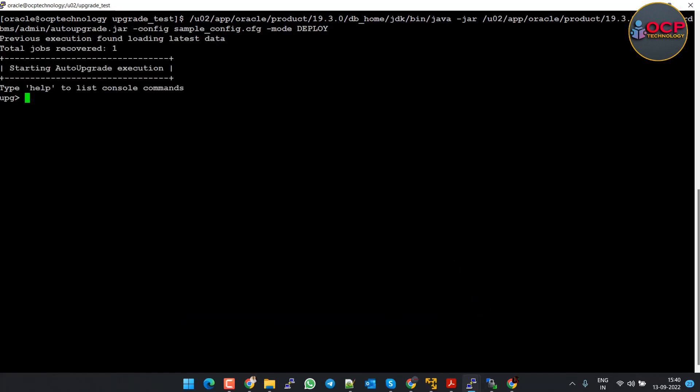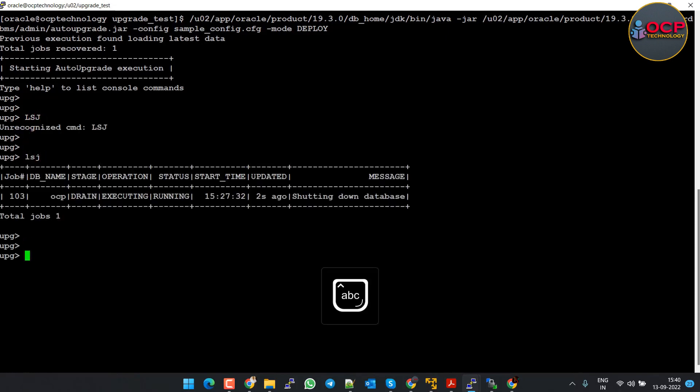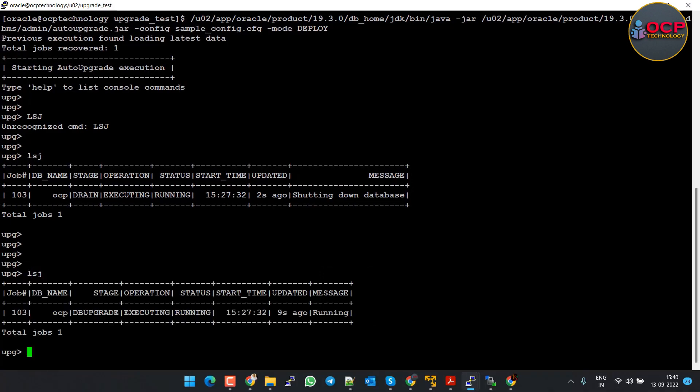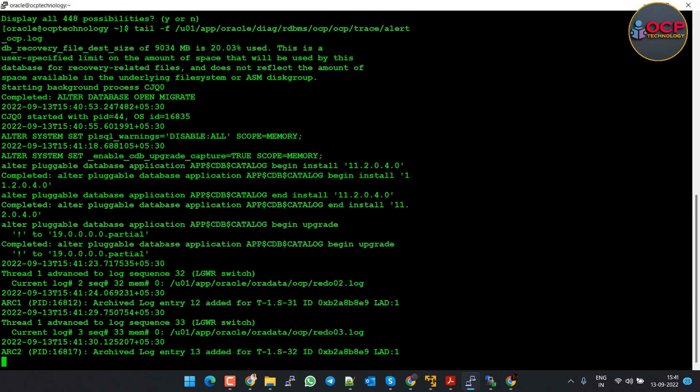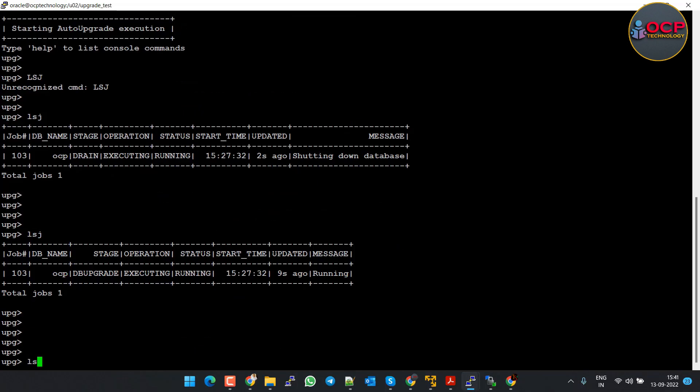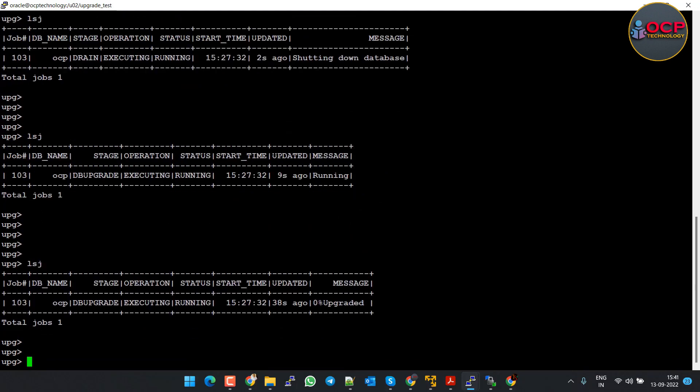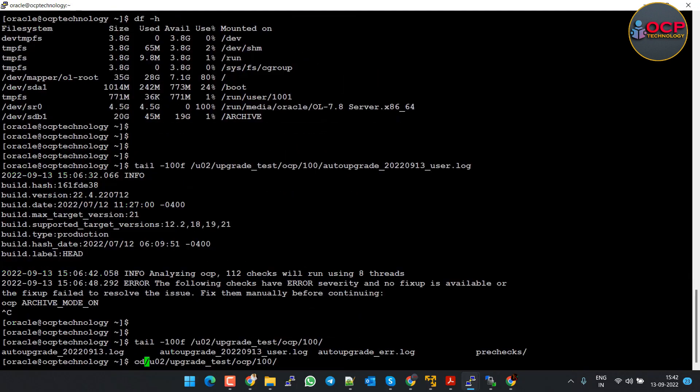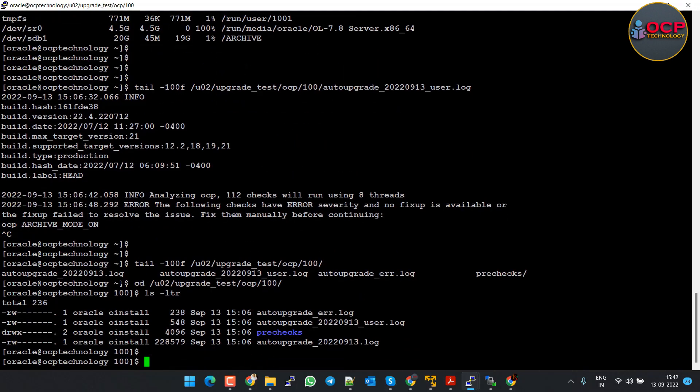Step 7: Start upgradation process. Copy the following command and execute it. It will be deploying the upgradation. You can check the status using the lsj command. Also you can monitor the upgradation logs and database alert log files for more details. It will take time in database upgradation, so let me fast forward the video.